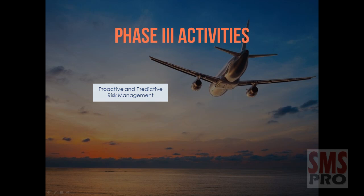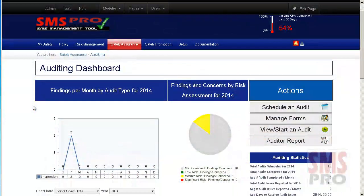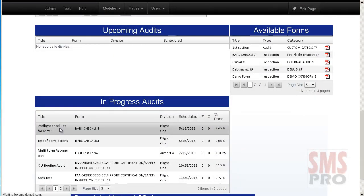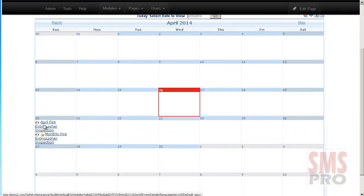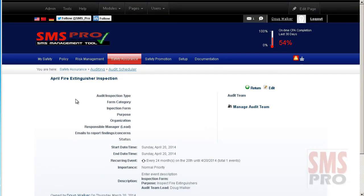When Phase 3 has been completed, the following activities should be fulfilled: implementing proactive and predictive risk management processes. The following SMS Pro modules can help achieve this: the Issue Reporting module and the Auditing Suite. Auditing provides safety assurance through periodic evaluations of your SMS as well as routine activities. The Auditing Suite allows you to create inspection forms, schedule and conduct audits, review auditing statistics, and develop a corrective action plan for all audit findings.